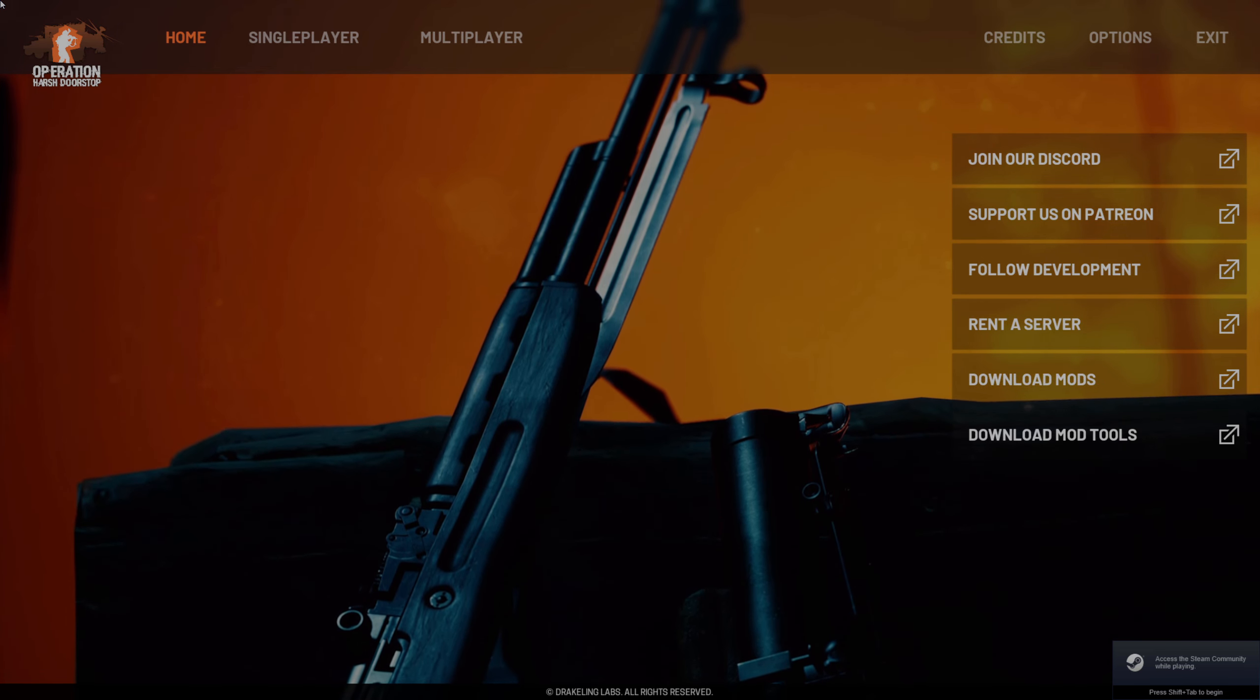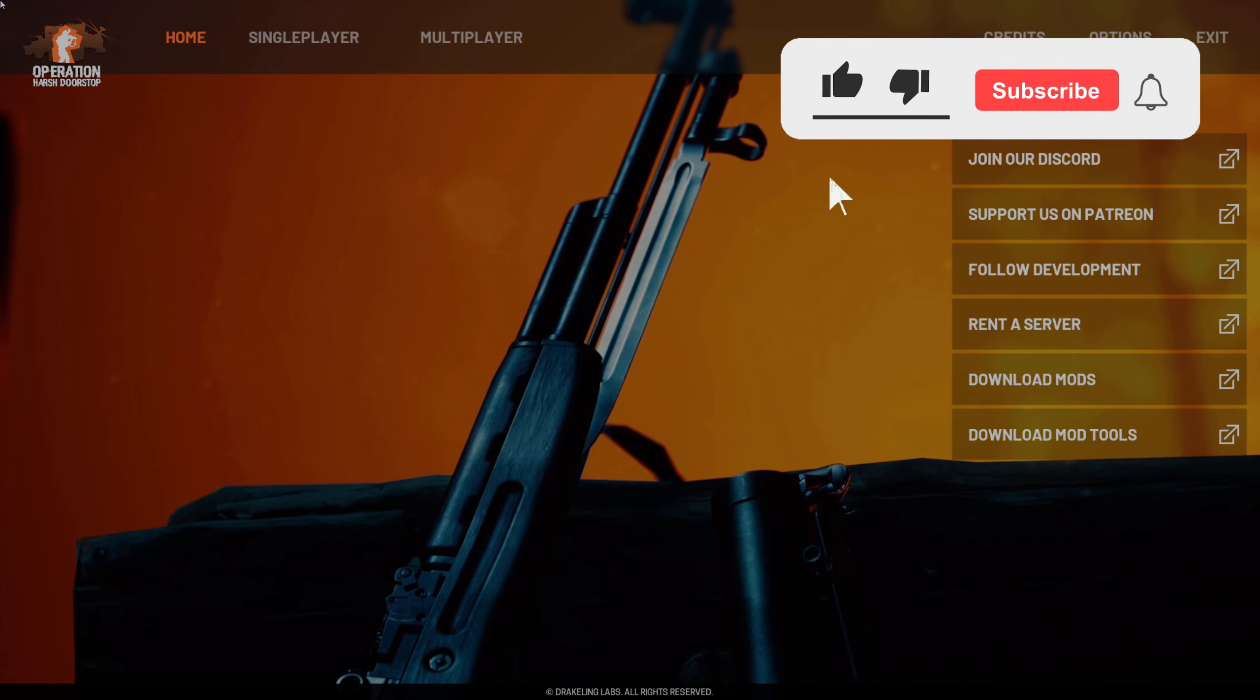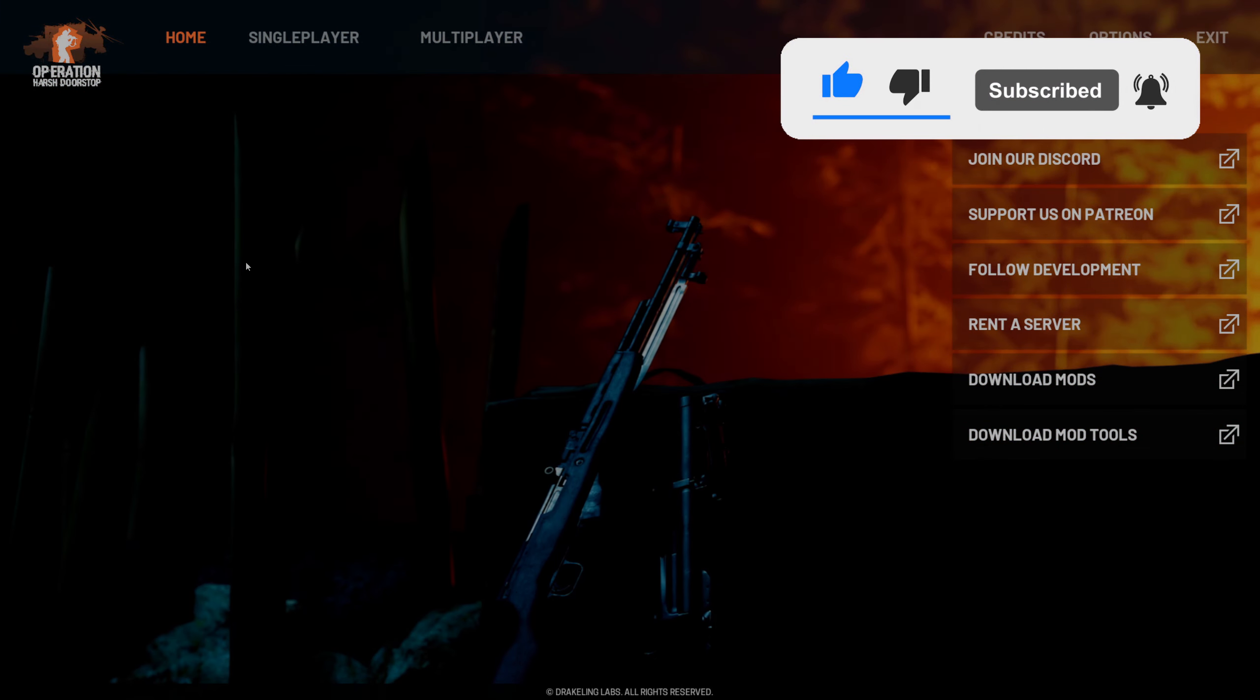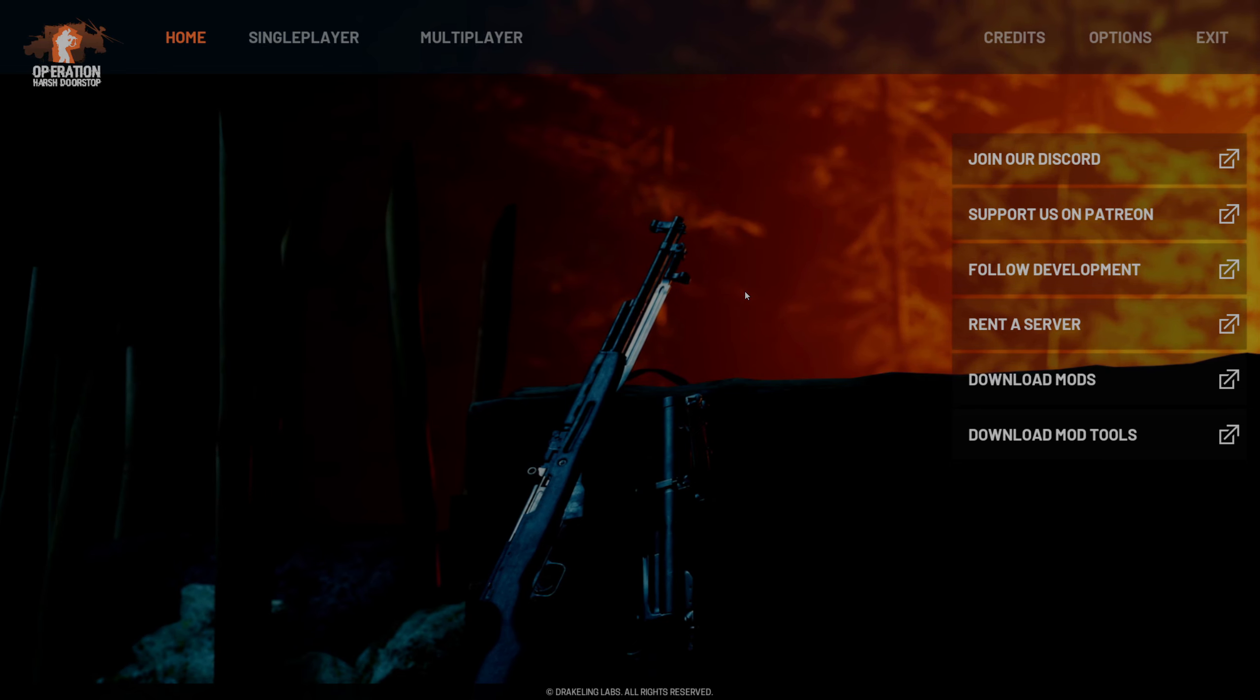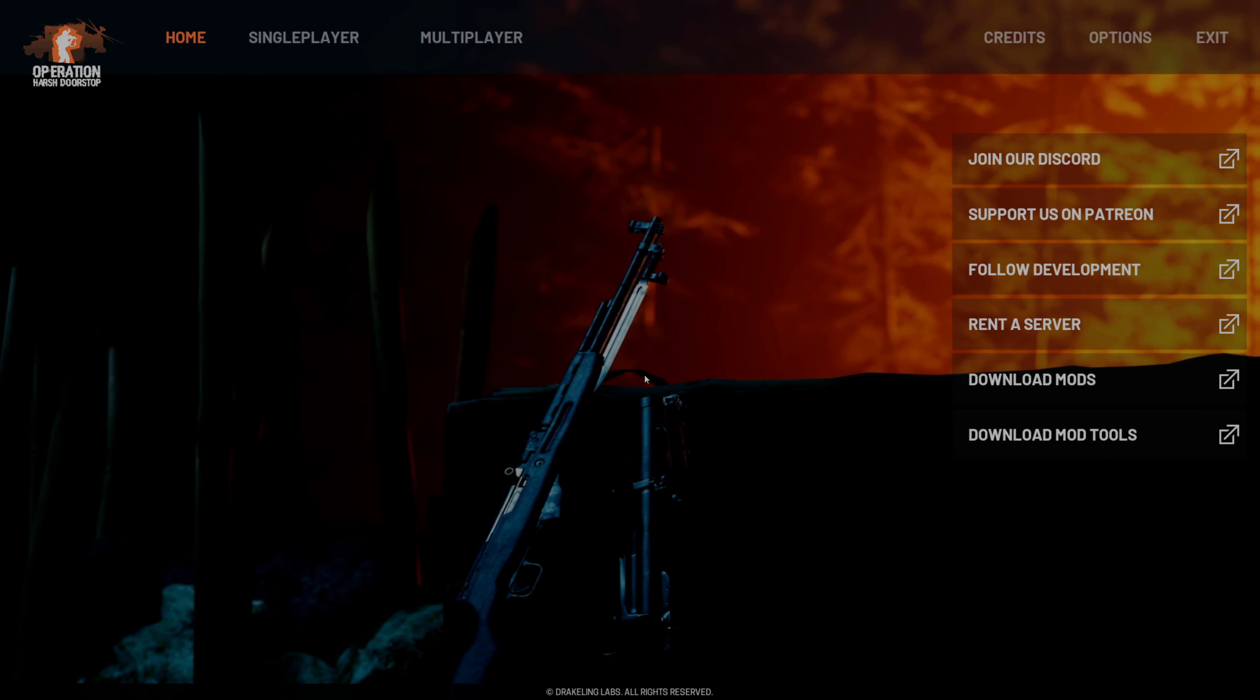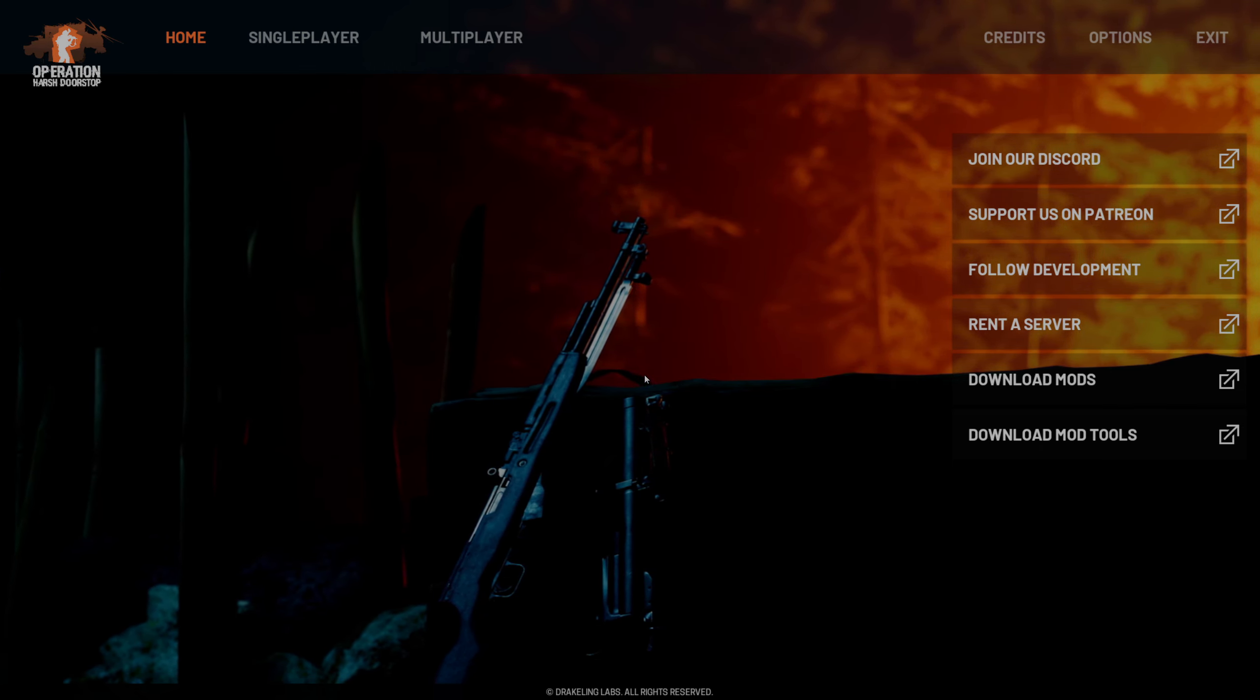If you guys enjoyed the video, found it useful, please make sure to like and subscribe to the channel. I will be making more videos on Operation Harsh Doorstop and I hope you guys are enjoying the game. If you like any other similar games to this, just make sure to stay tuned. Alright, guys. Appreciate you watching. Take care. Bye.